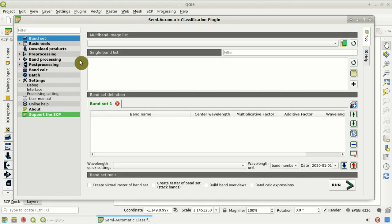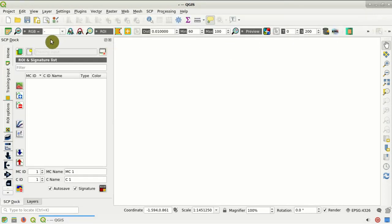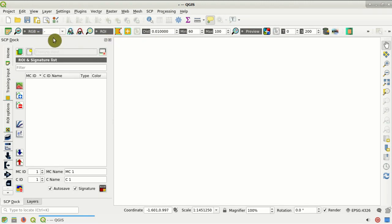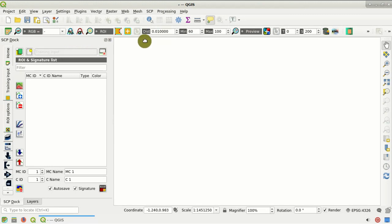You can also access the main tools from the left menu, and of course the main band set tool. This is the working toolbar with tools for image RGB, region of interest, and classification preview.